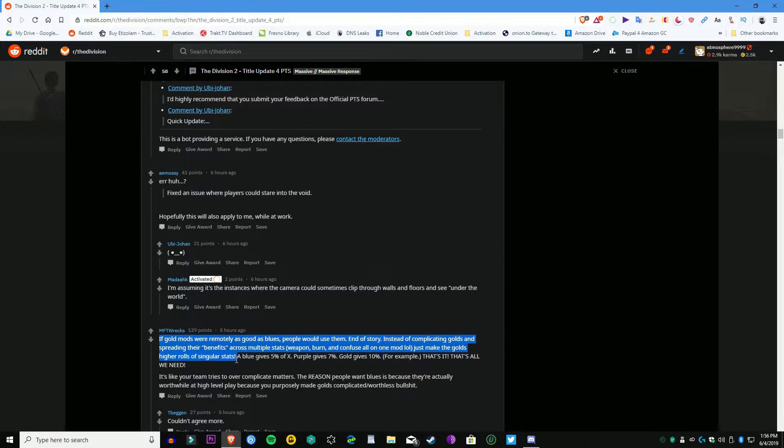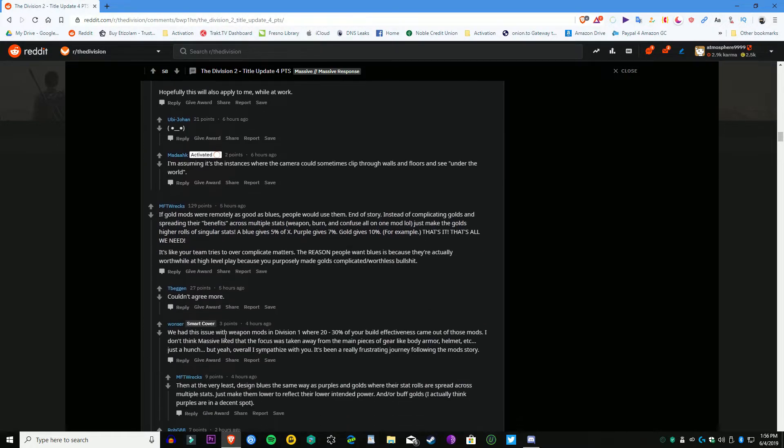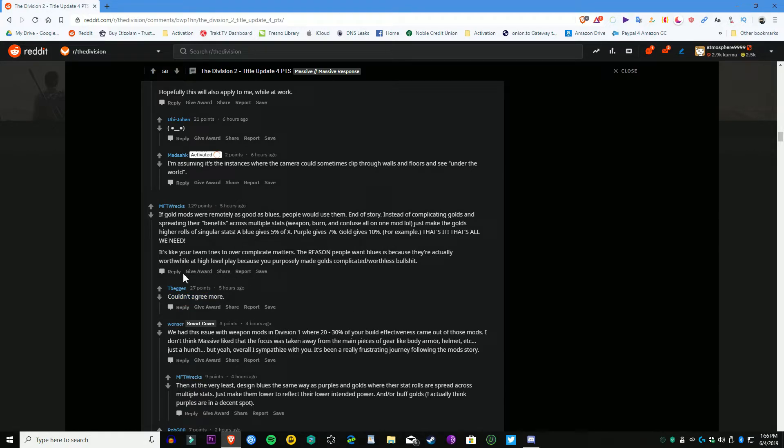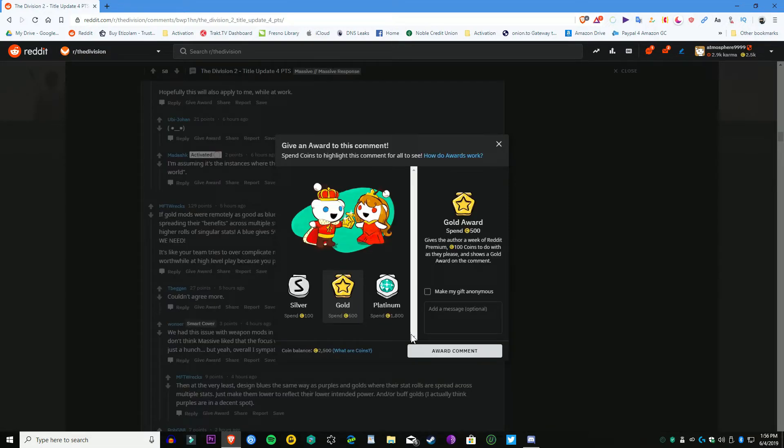In the Dark Zone, they're going to allow you to go Rogue now in the Occupied Dark Zone, so that's good news to all you PVP players out there. And Manhunt ranks are going to just be non-stop infinite. You can just keep doing it.